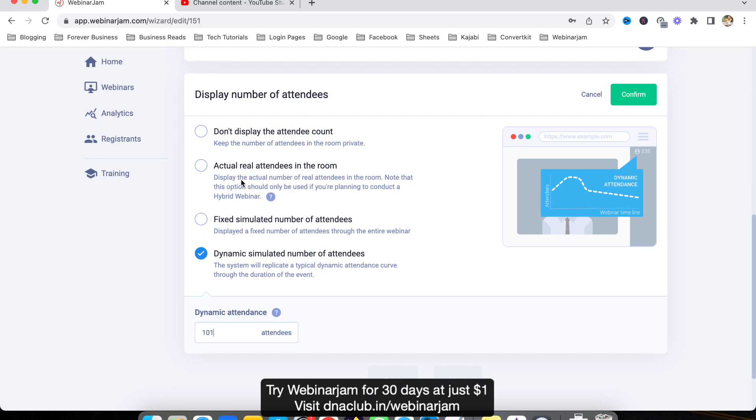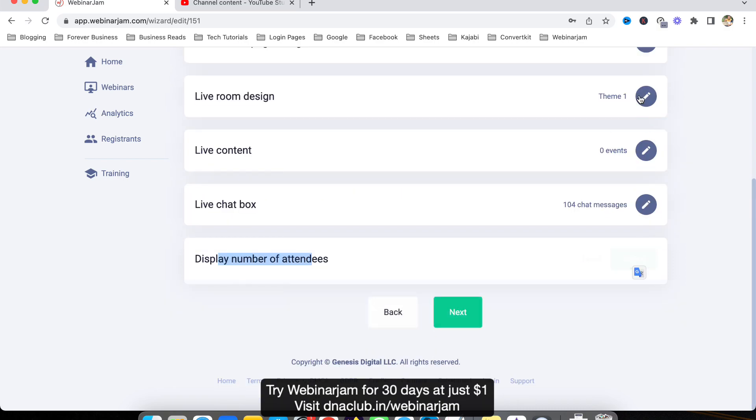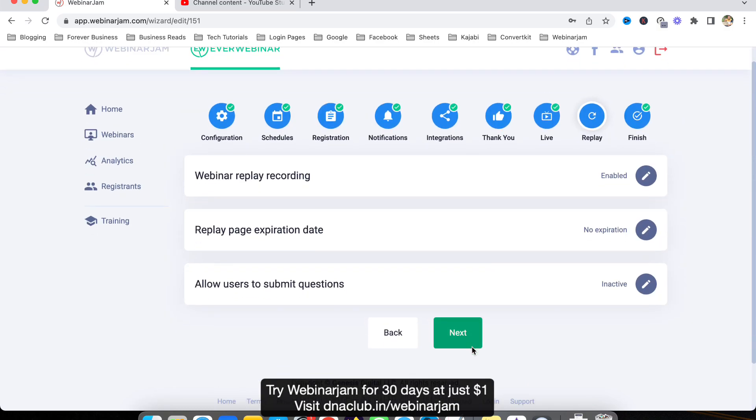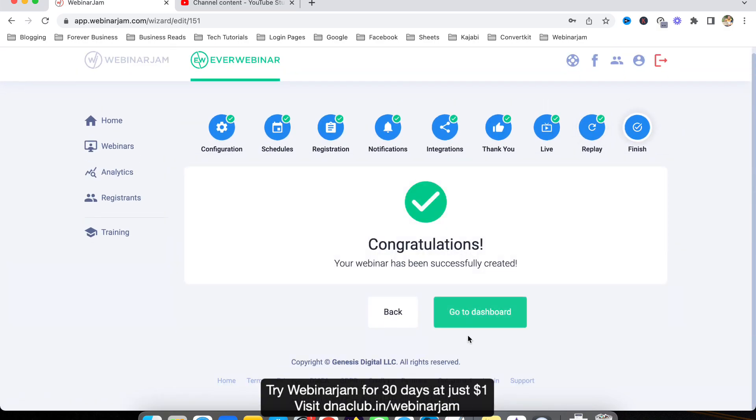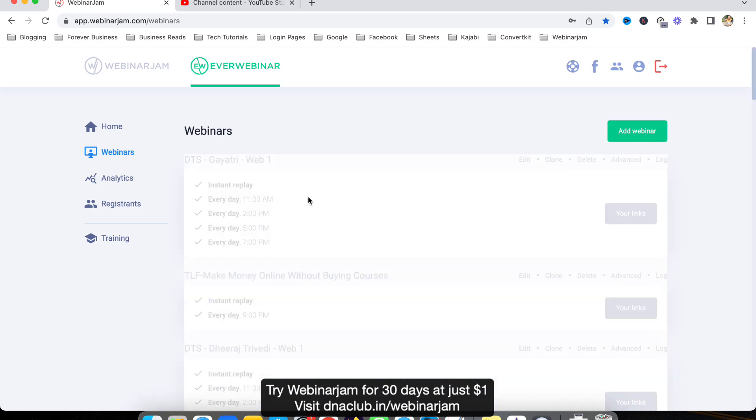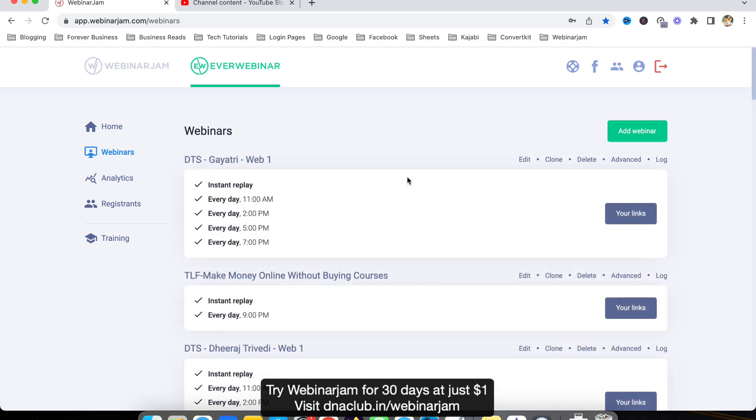This is the best option which you must select - the number of attendees - and then click on confirm, next, next. So whenever this webinar is going to be played...